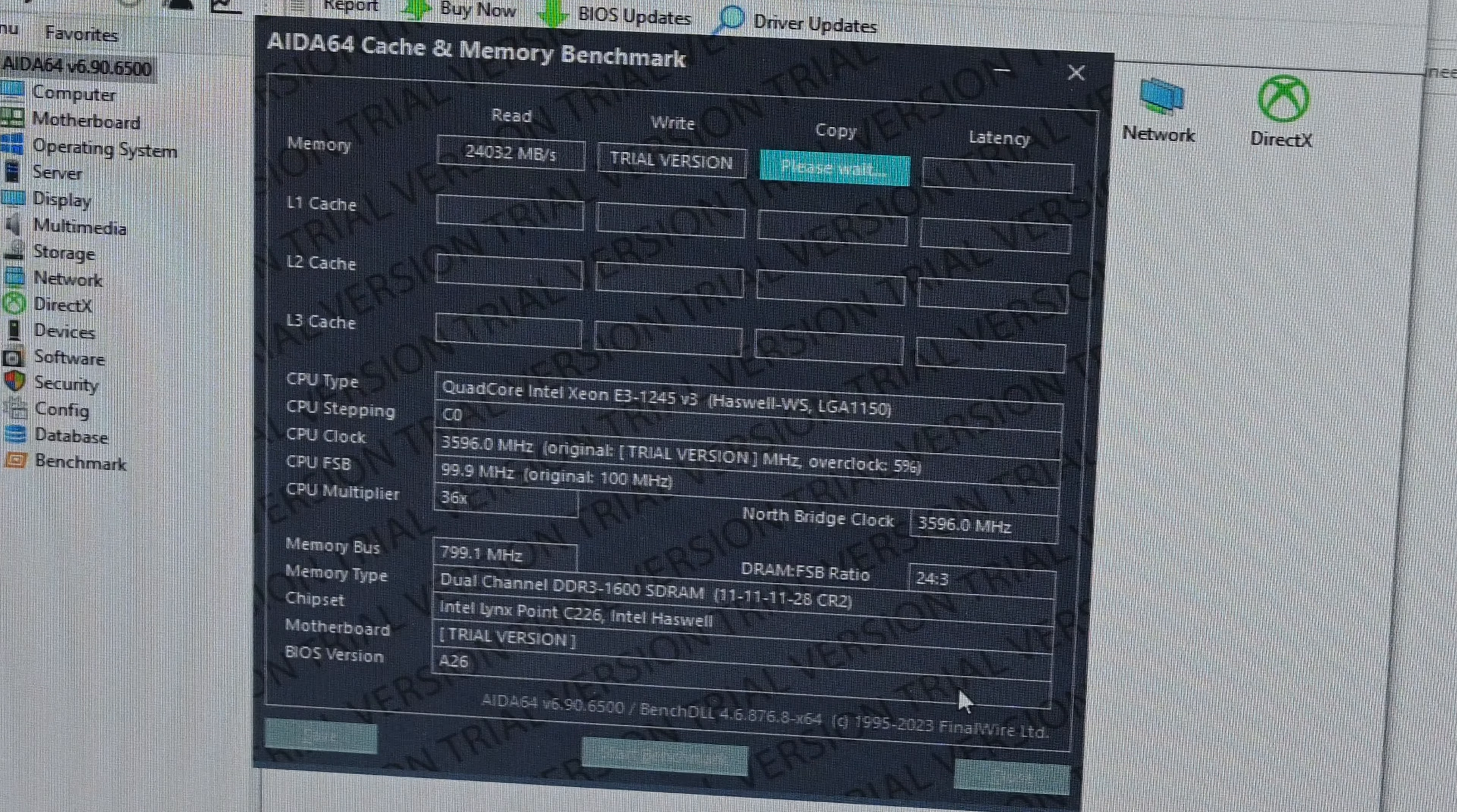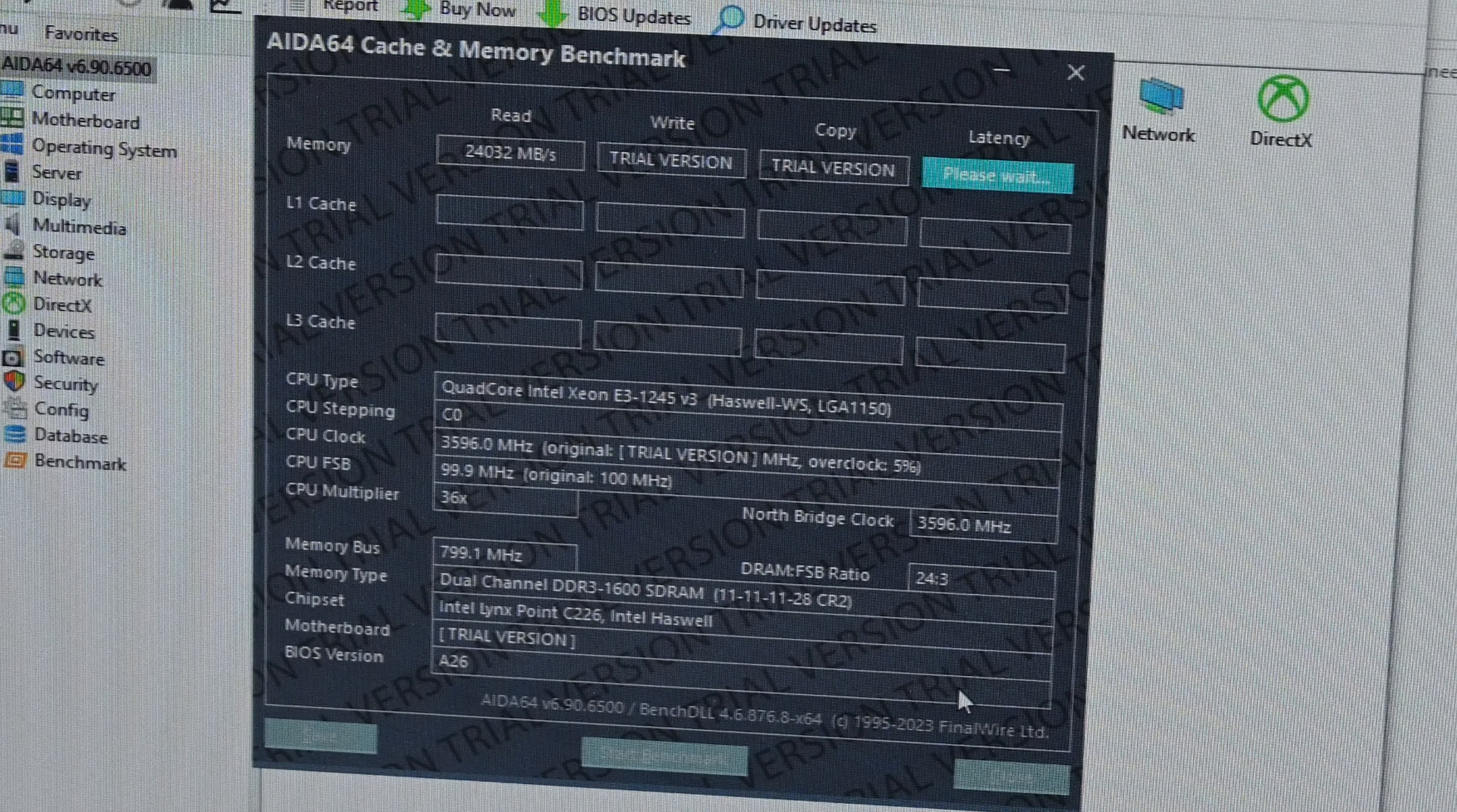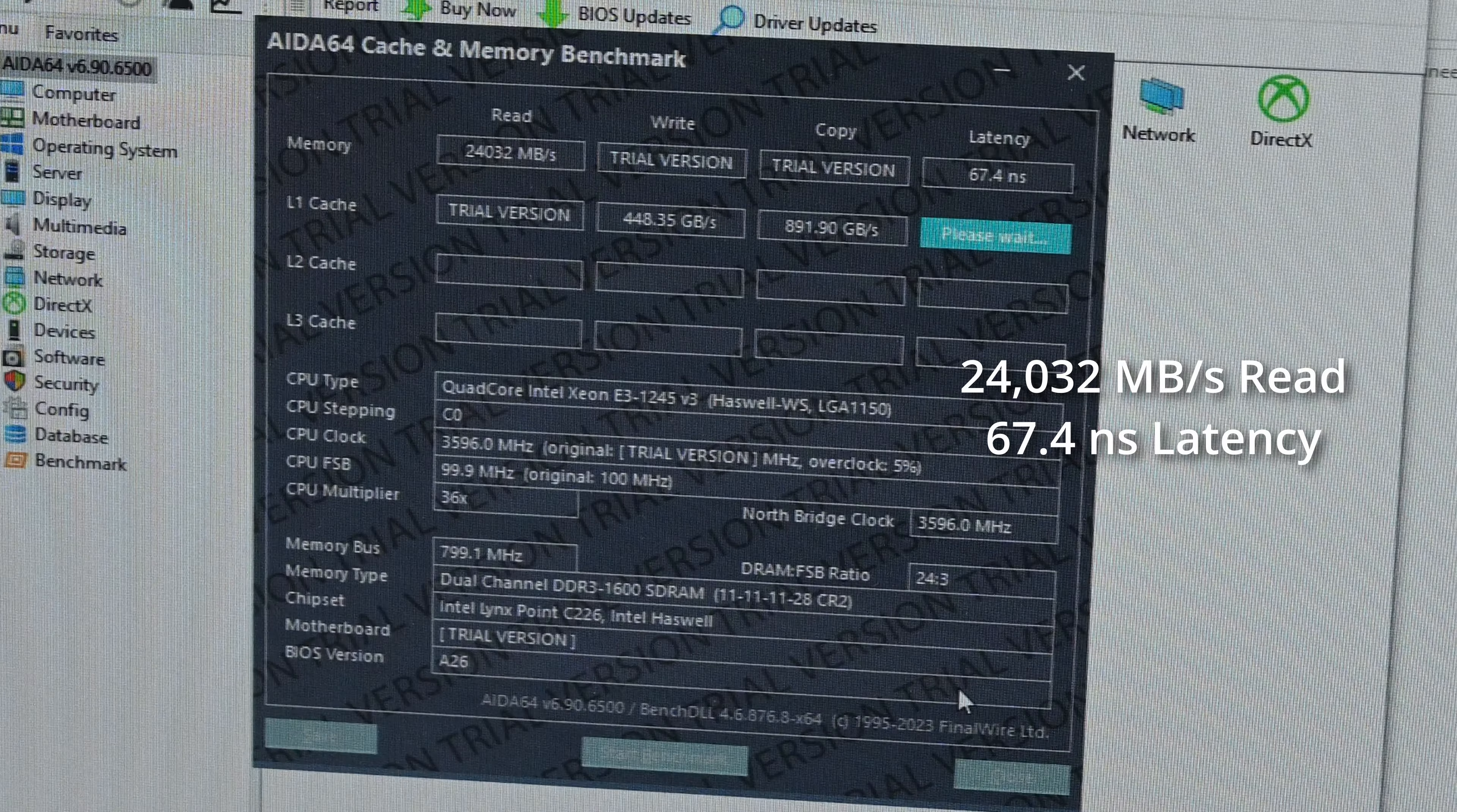Since this test is portable and doesn't require any installations, I could do this one in audit mode, so I wouldn't have to reset the PC again. I first ran the test on what should be the faster RAM, and the only results here that really matter and that we can see are the 24,032 MB/s read speed and the 67.4 ns latency.